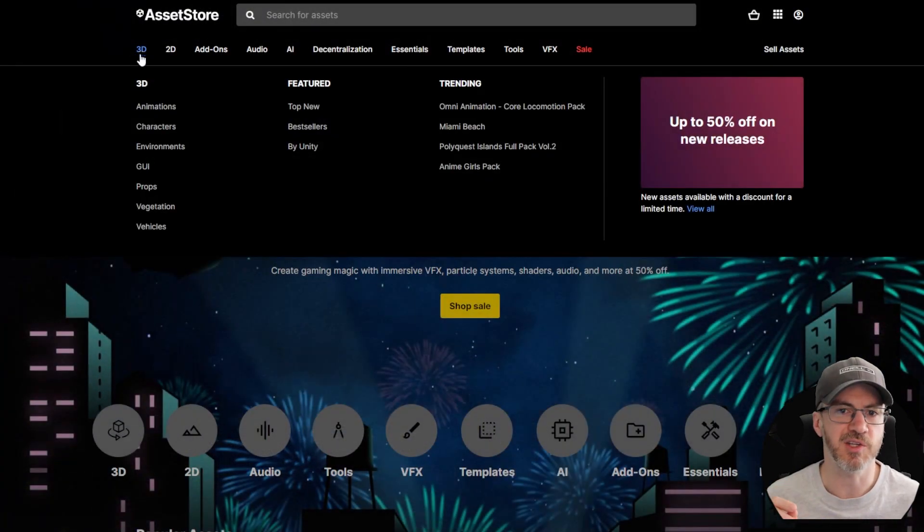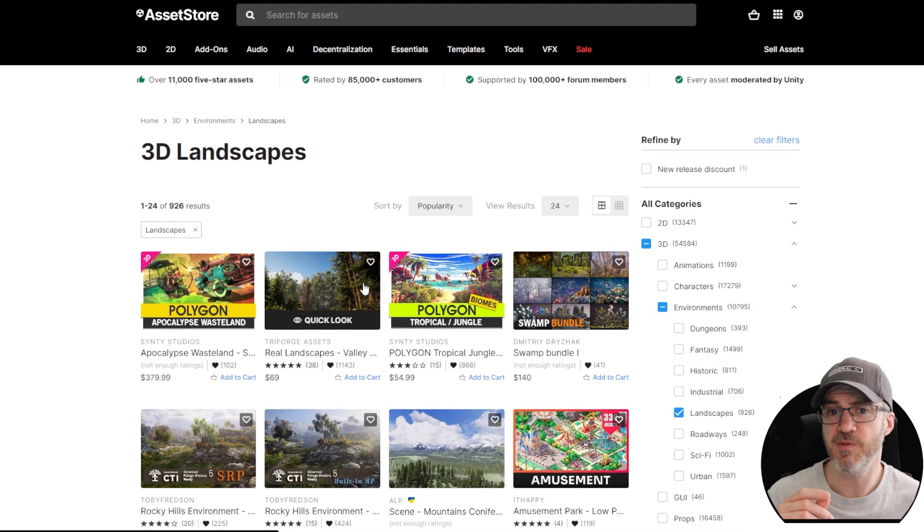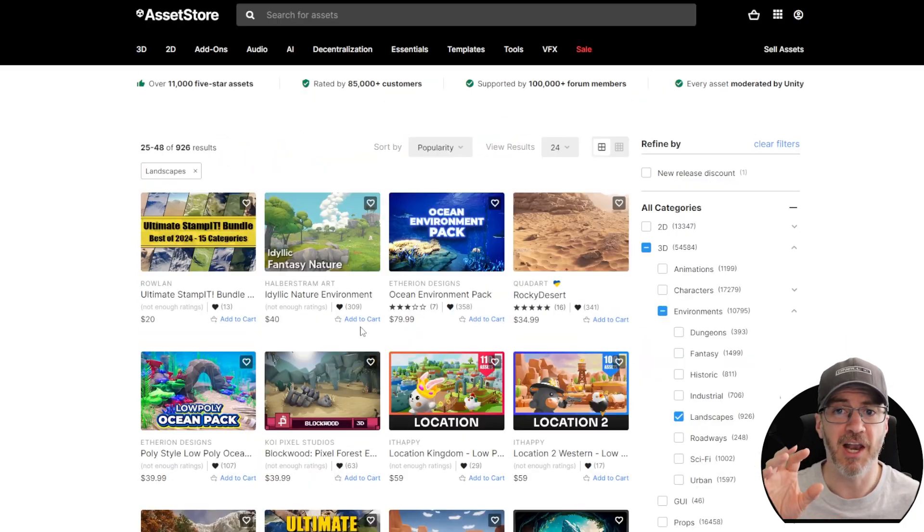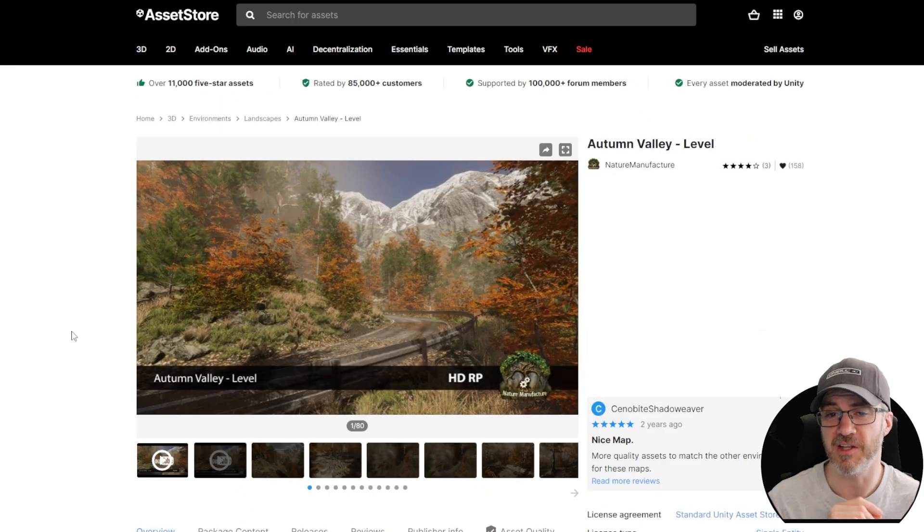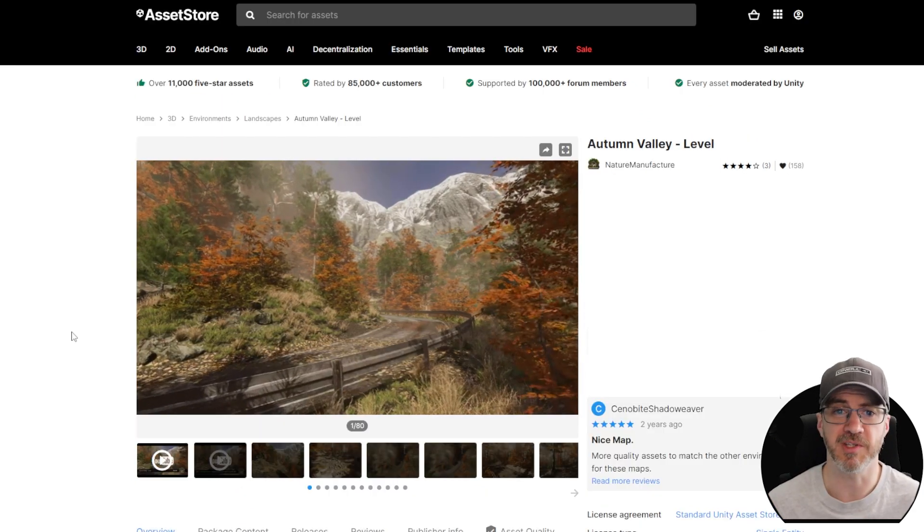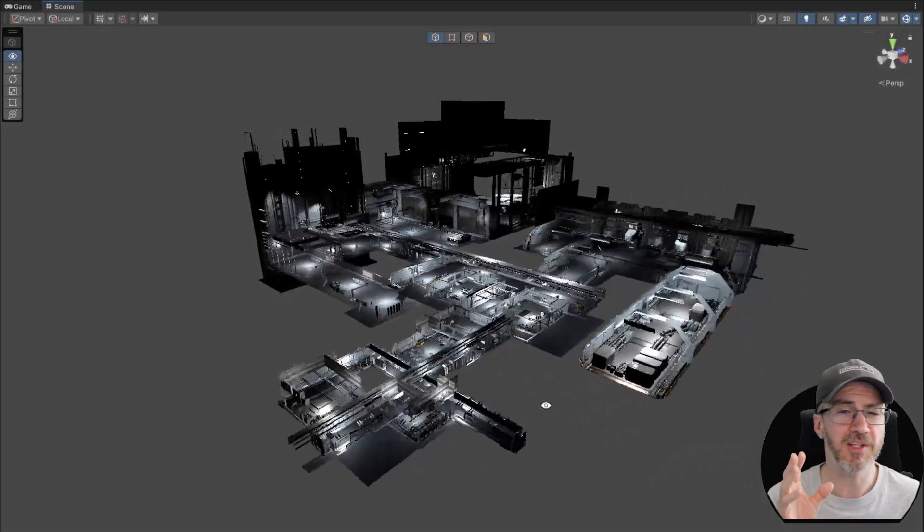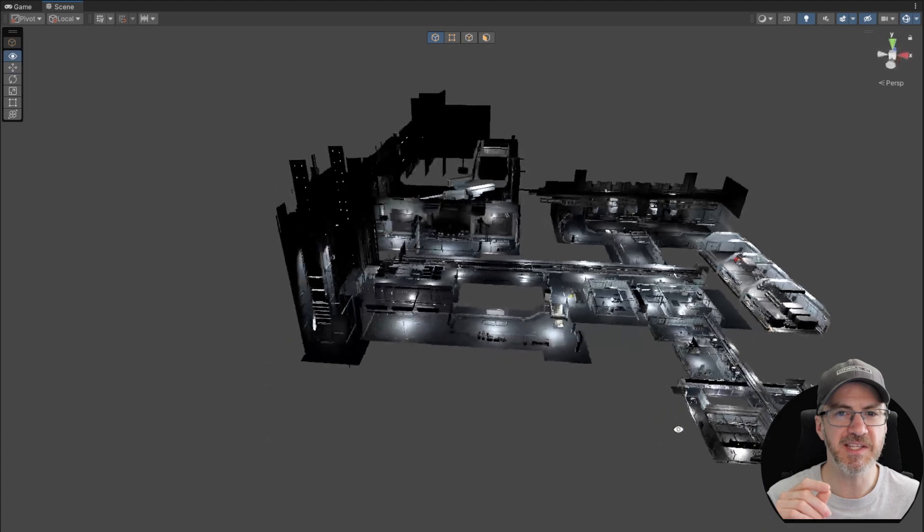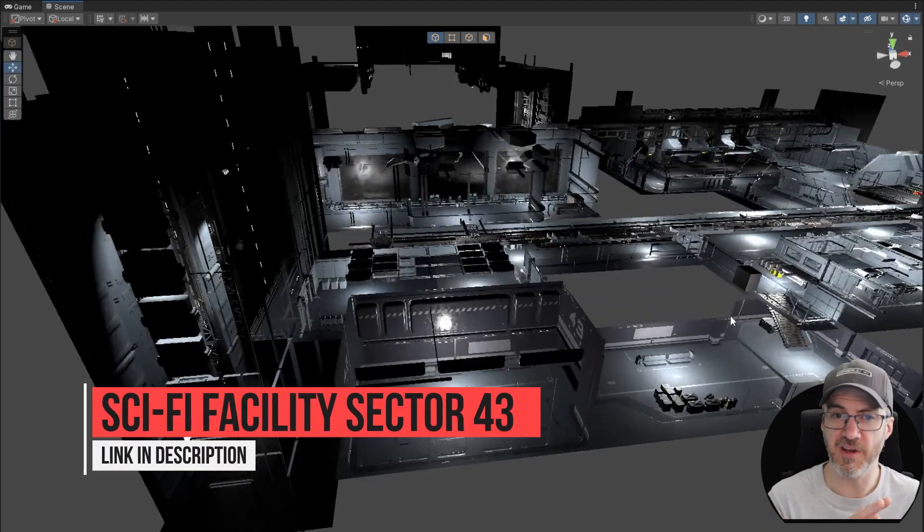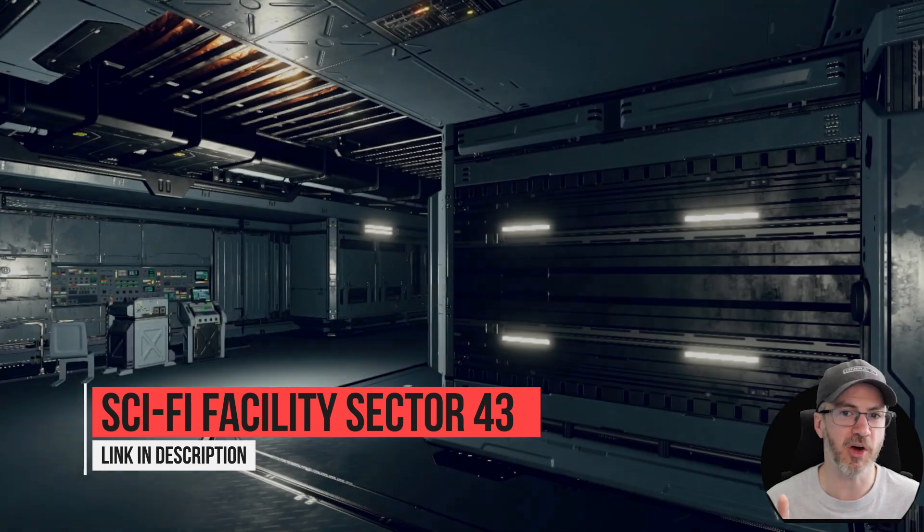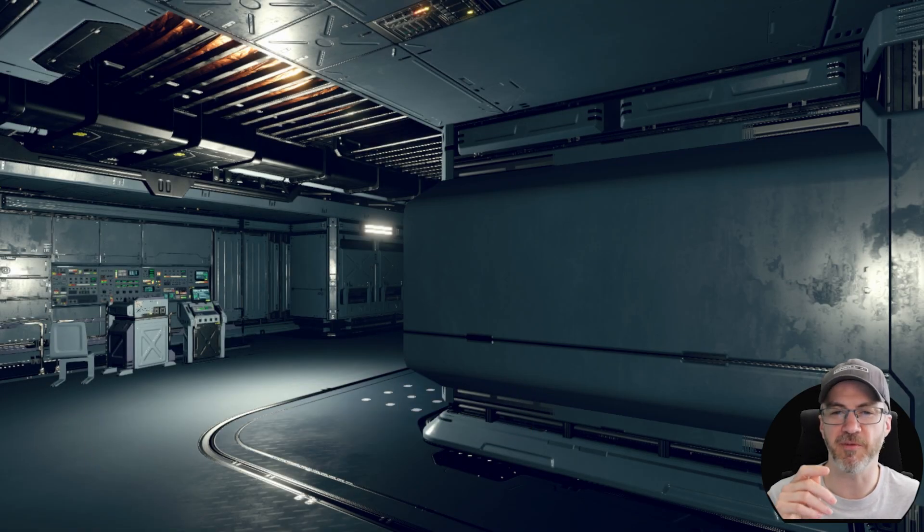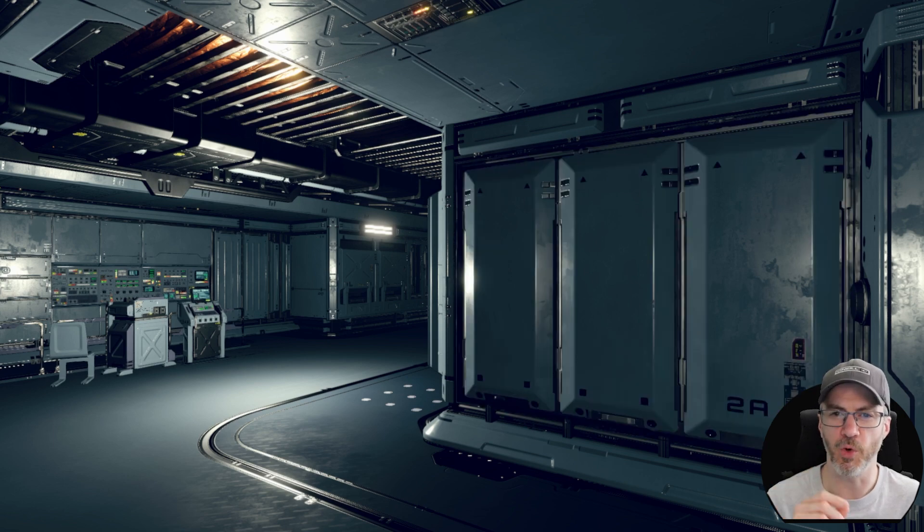Scouring the asset store will find thousands of environments to choose from. For this video I've chosen a smattering of environments, and like all my videos any assets will have a link in the description if you want to pick them up for yourself. Outside of the environment looking pretty, when choosing them I like to consider how modular the environment is and how easy it will be to create custom levels with it. This sci-fi pack comes with a nice sample scene and if we dive in deep we can see the scene is made up of very granular sections.